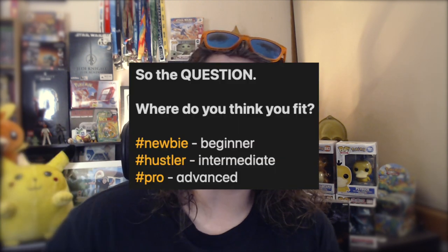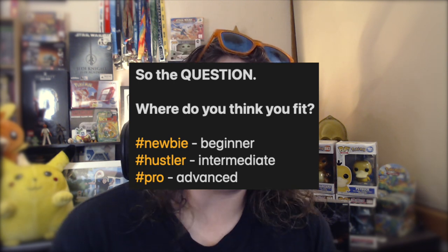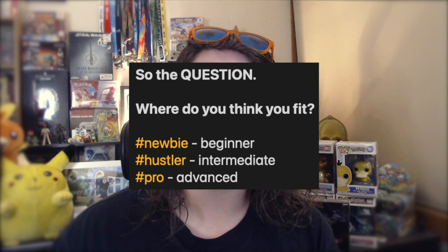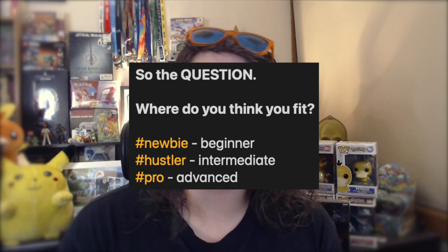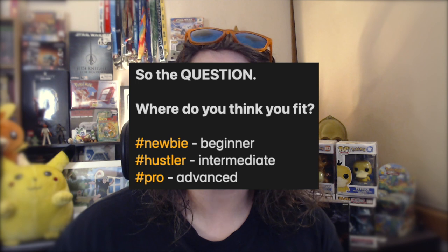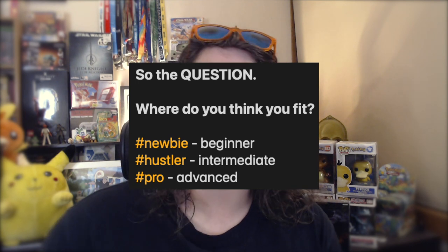These are three very generalized definitions of types of resellers. There's likely plenty I haven't covered or considered across all three tiers, and there are probably combinations of all three in different categories of their own. So the question back to you is: where do you fit? Are you a newbie — a beginner? Are you a hustler — intermediate? Or are you a pro — advanced? Let me know in the comments below and share any tips, thoughts, or opinions. Let me know where you'd like to be as well. Let's continue the conversation.